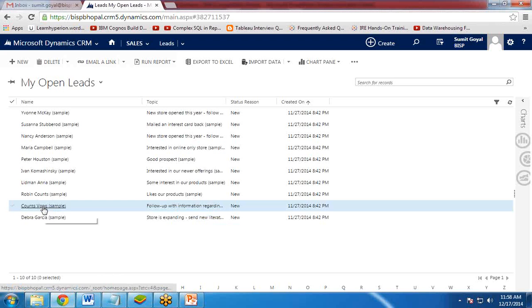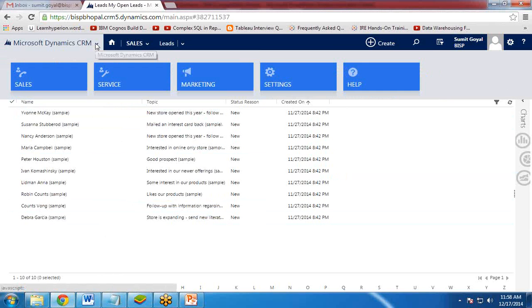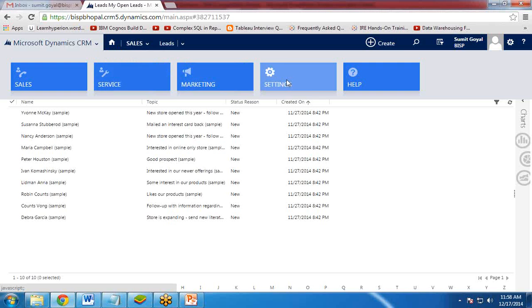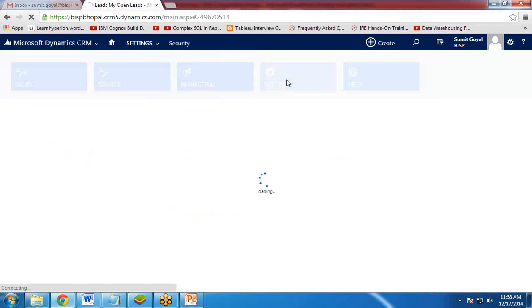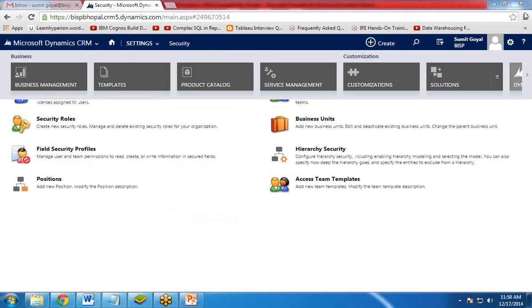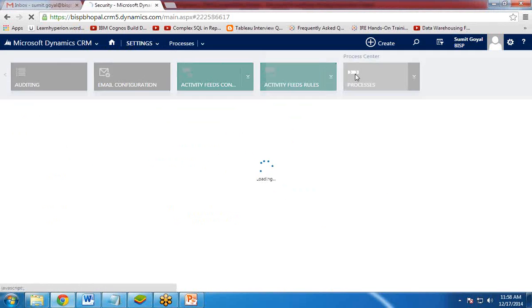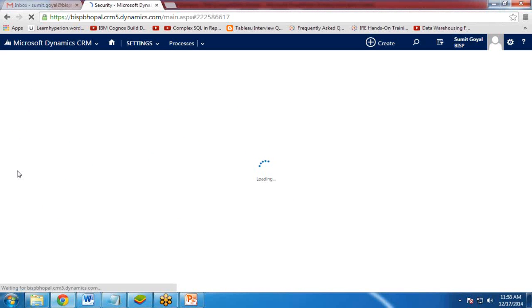So first of all, we need to create a workflow. We need to set up a workflow. So for this, click on Dynamics CRM over here on this icon. Click on Settings. In Settings, click on Processes.